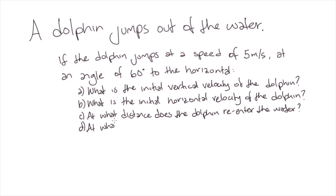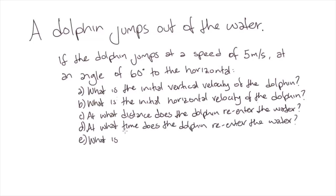D) At what time does the dolphin re-enter the water? And E) What is the maximum height reached by the dolphin?